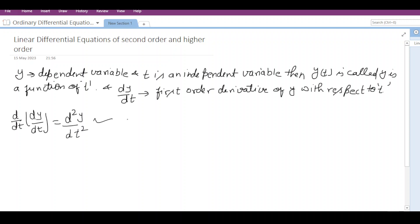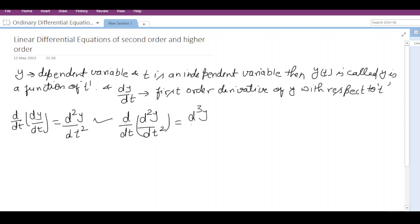Similarly, if we again have a rate of change with respect to t in d²y/dt², then it is called the third order differential operator. So as far as we keep taking the rate of change with respect to the independent variable t, we get the higher order differential operator.